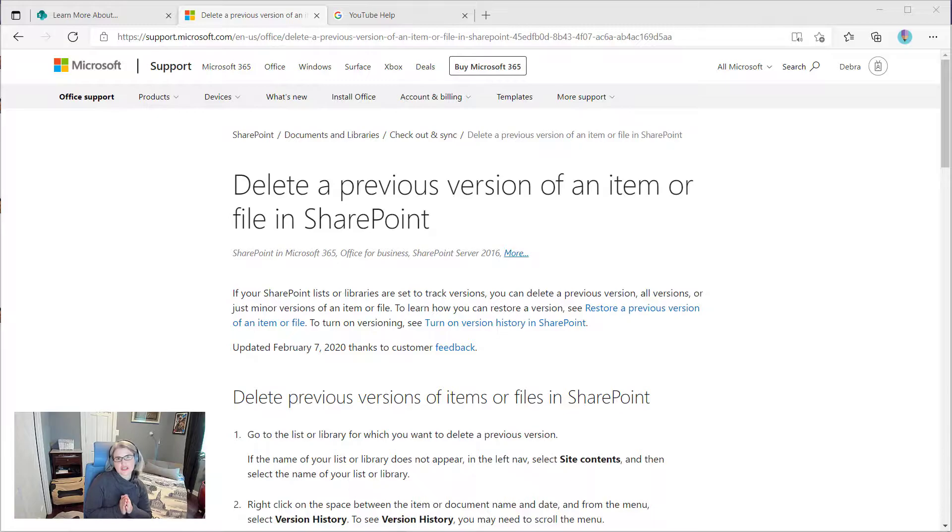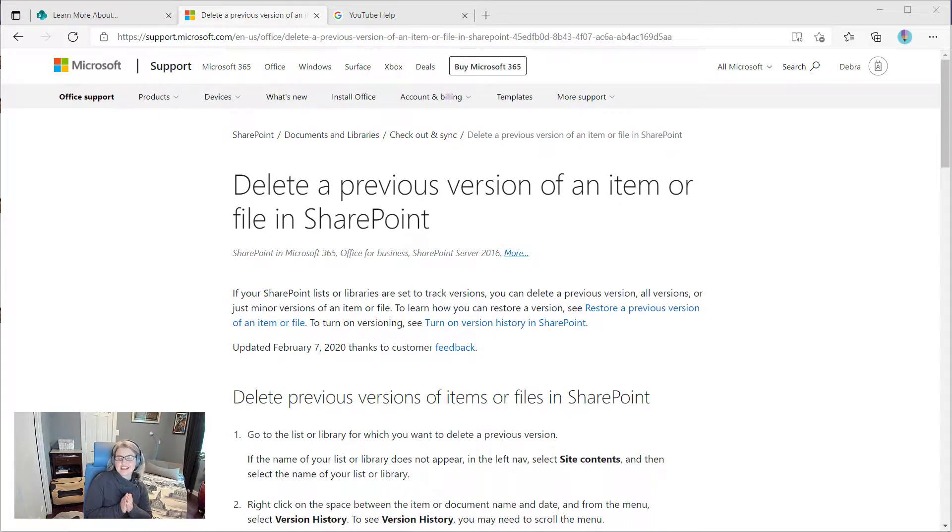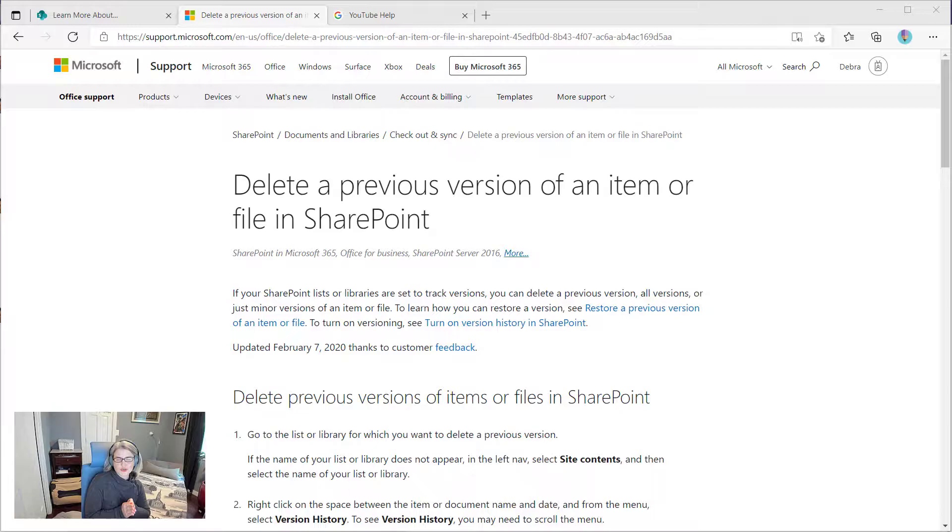This is rolling out in July, so if you don't have it yet, it should be hitting your tenant very soon.